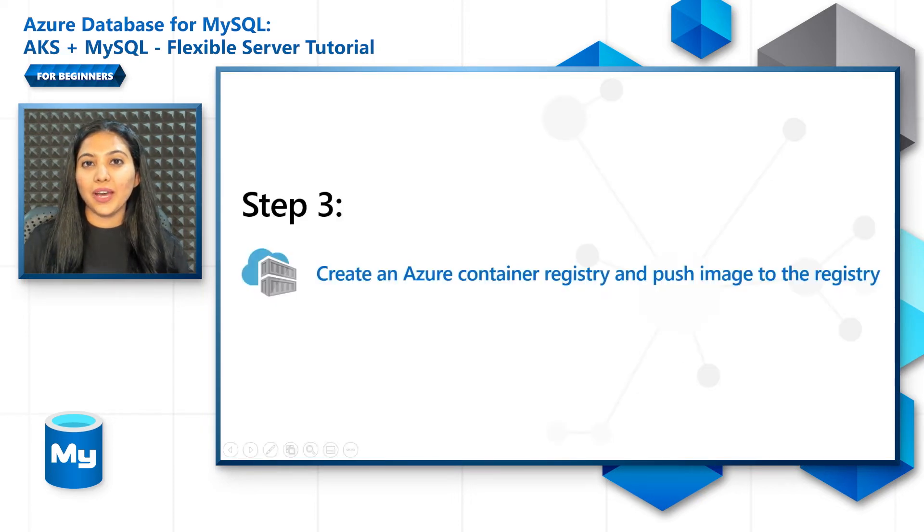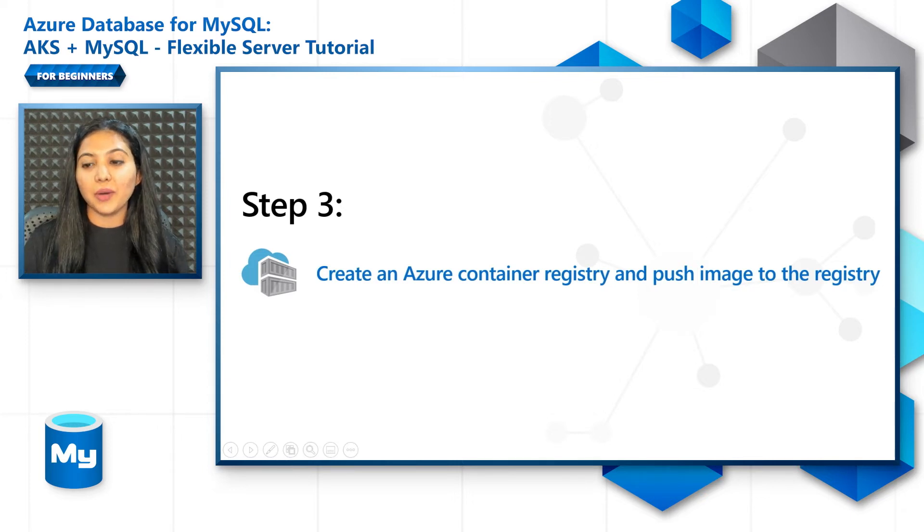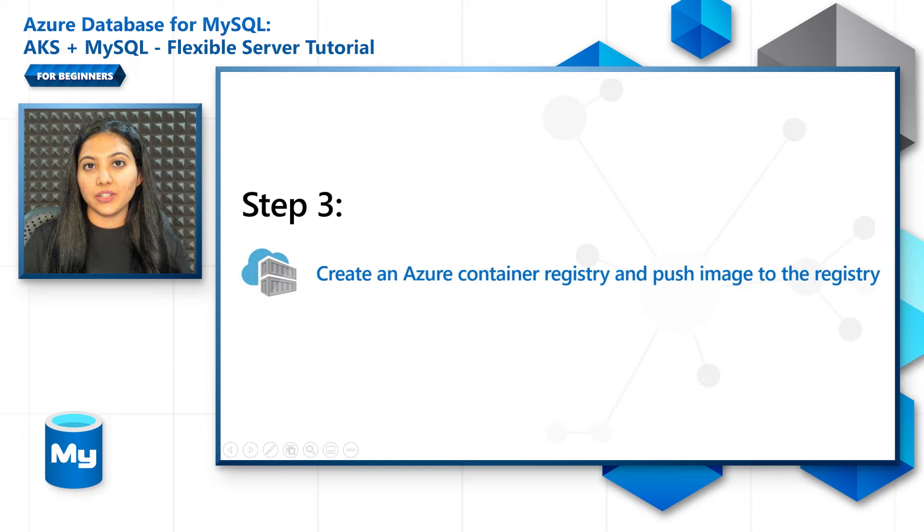Now that you have the code ready, let's create an Azure Container Registry and push the image to that registry, build and push the image.